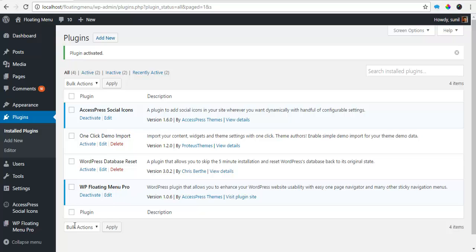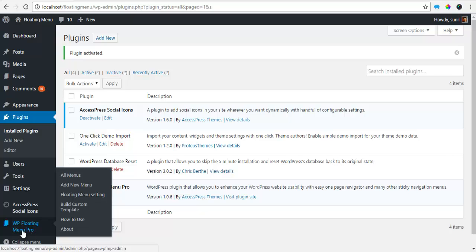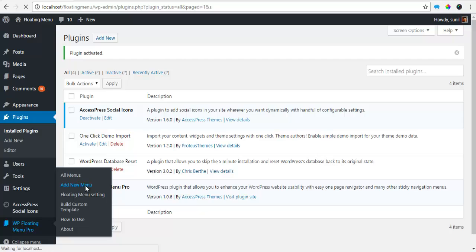So to do this, please go to your backend, hover over WP Floating Menu Pro and click on All Menus or Add New Menus. I'm just going to click on Add New Menus.